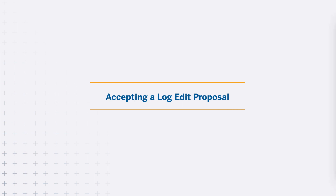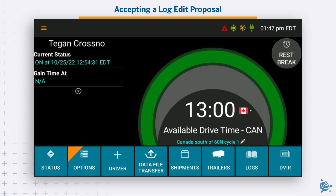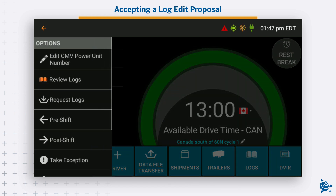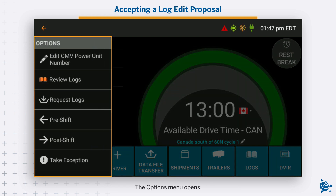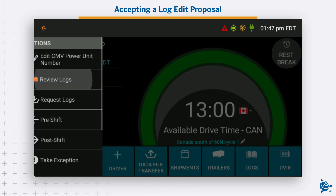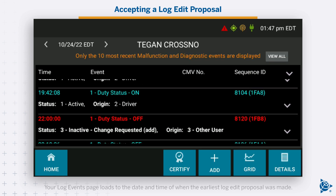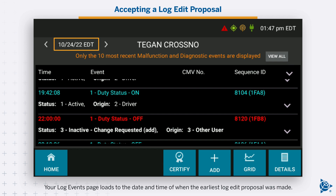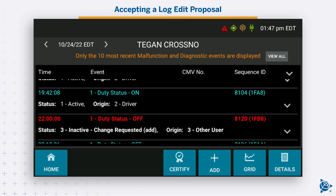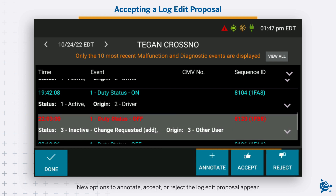Accepting a log edit proposal. Tap the options button on the driver overview screen. The options menu opens. Tap review logs. Your log events page loads to the date and time of when the earliest log edit proposal was made. The event is listed in red. Tap the event to highlight it. New options to annotate, accept, or reject the log edit proposal appear.